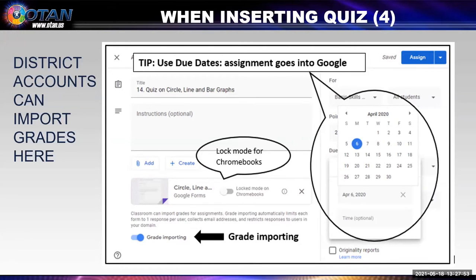I told you last week I love using due dates — the calendar assists the students in knowing what is due. Notice the ability to use lock mode — this makes it so that a Chromebook will not go to any outside websites during the quiz. Sadly, it only works for Chromebooks at this time. The last line is grade importing — select it, or otherwise you'll have to go to the quiz to find the score and transfer the score yourself to the grade book.